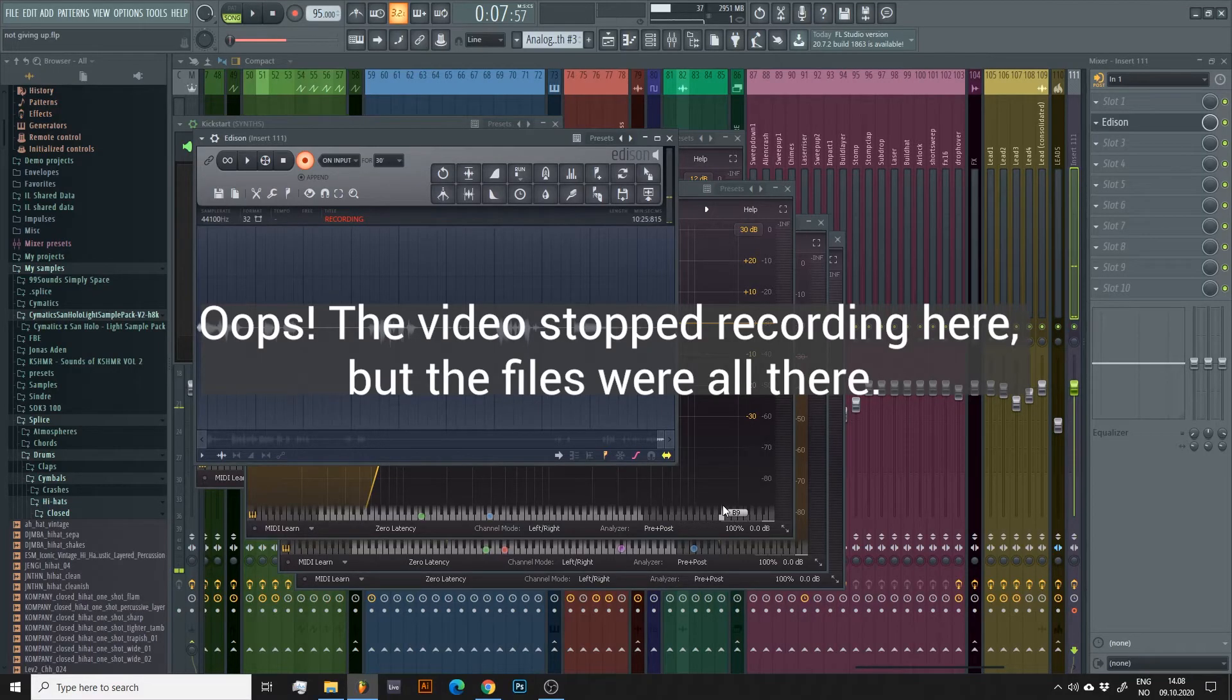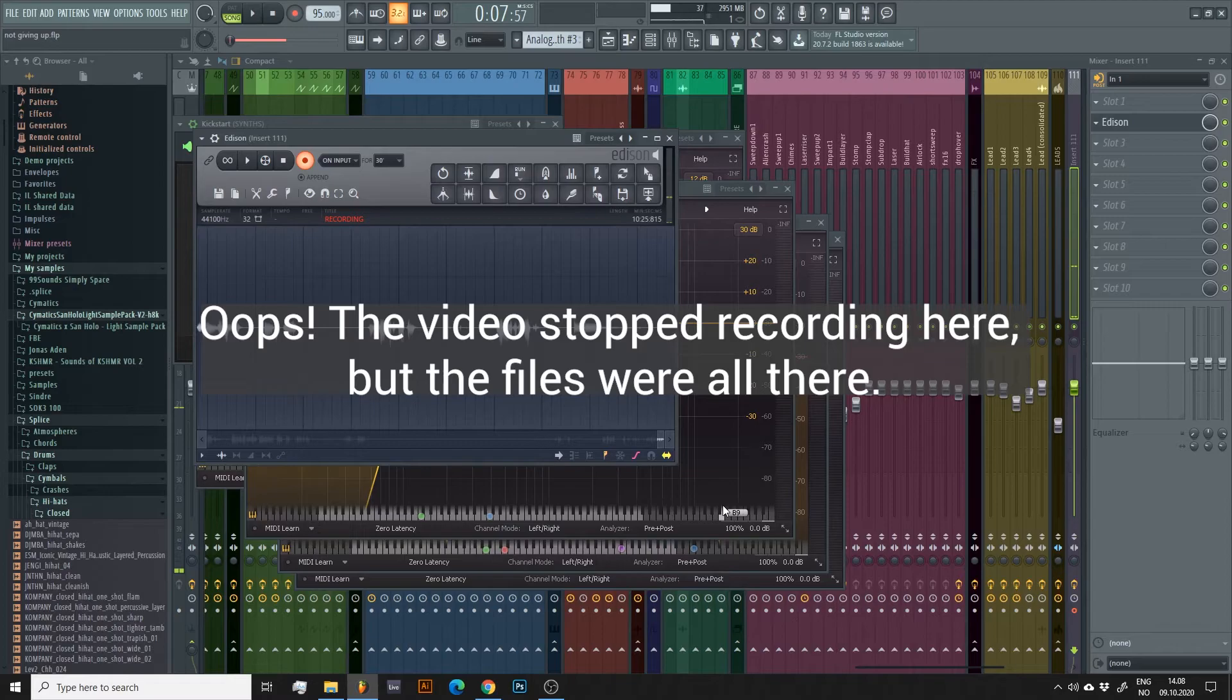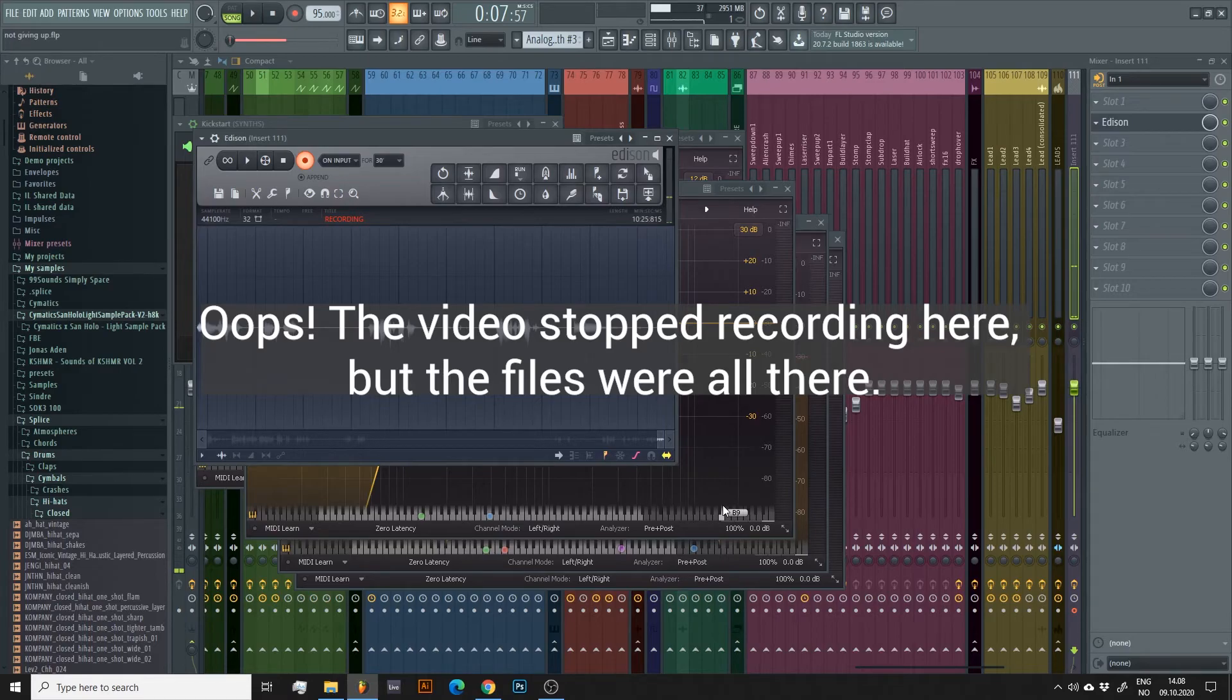And that's it, now we have both dry and wet stems. If you have any questions, or if something wasn't clear, you can leave a comment down below, and I will do my best to help you out.